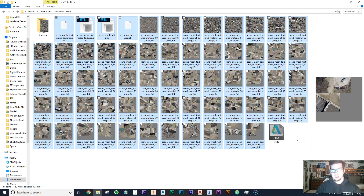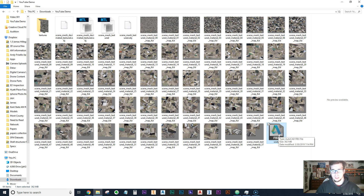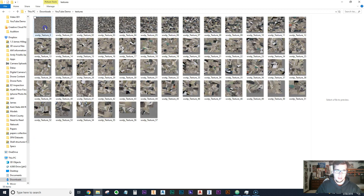I did a couple of things up front just because they take a little bit of time and I didn't want to waste time in the video. First, you take the OBJ file and convert it to an FBX file — Autodesk has platforms and there's probably stuff online that can do this. DroneDeploy, if you're watching this, please add an FBX download option.